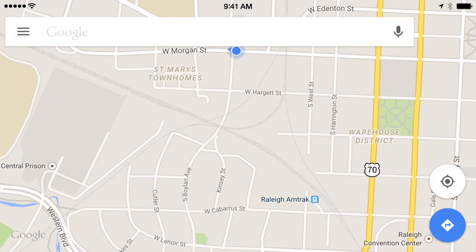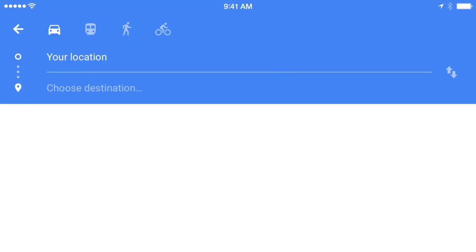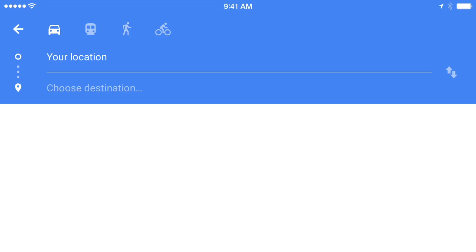When you open the Google Maps app, a map of your current location will appear. To get directions, just tap this icon. Google Maps will automatically use your current location as your starting point.